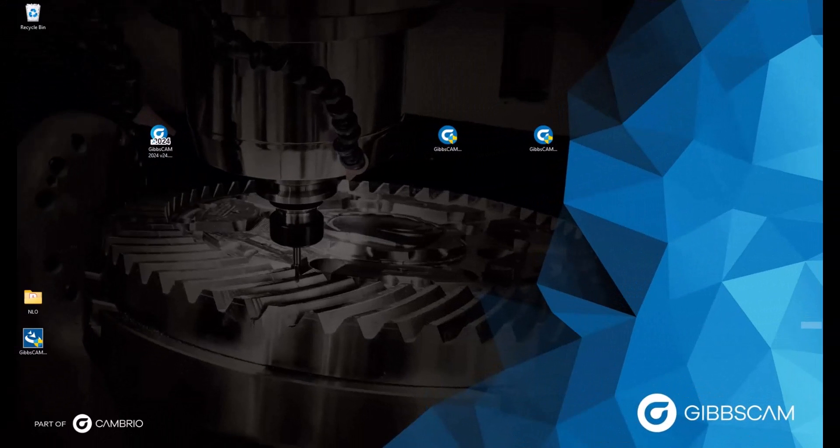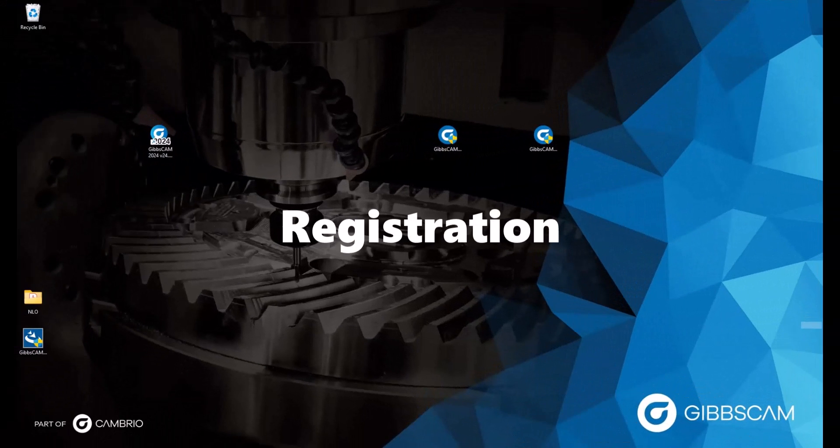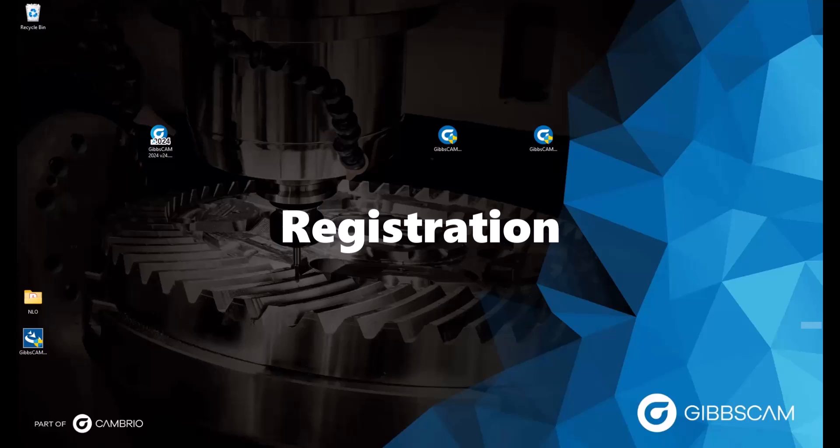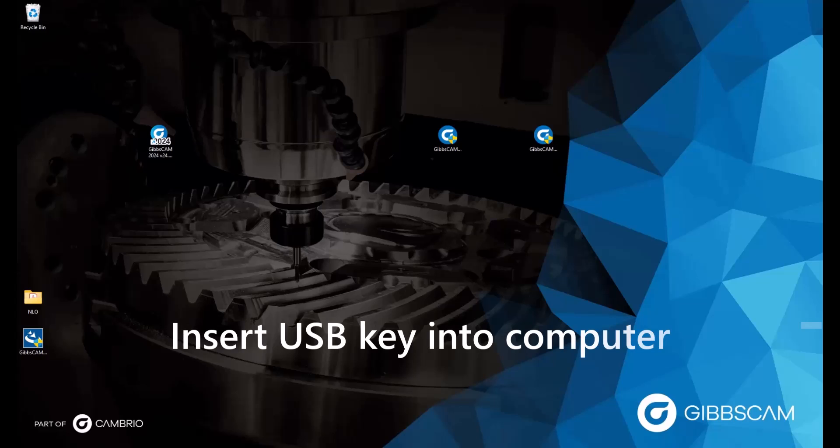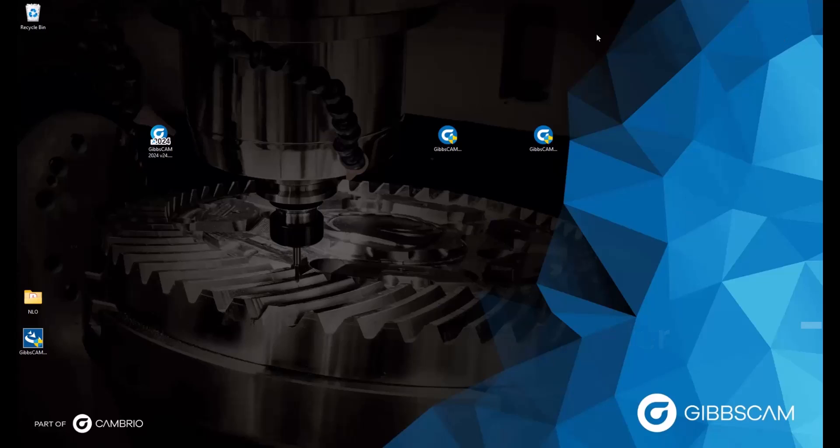For this next section of the video, we will be going over registering our license so that we have access to the GibbsCam software. After Gibbs has been installed, I'll insert my USB license key into the computer. And we can double click the new GibbsCam icon on our desktop to open up the software and register.